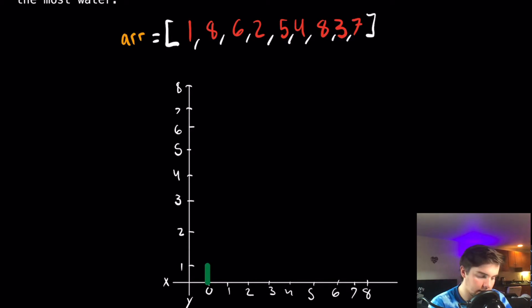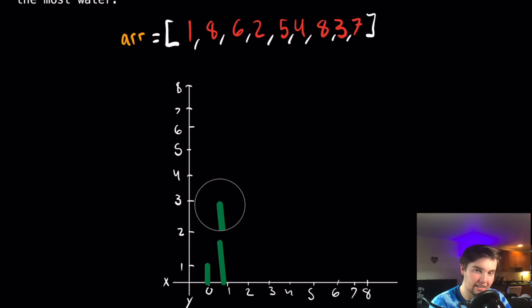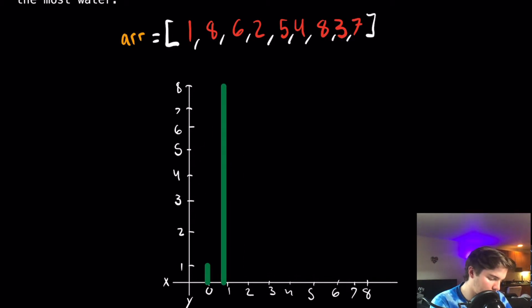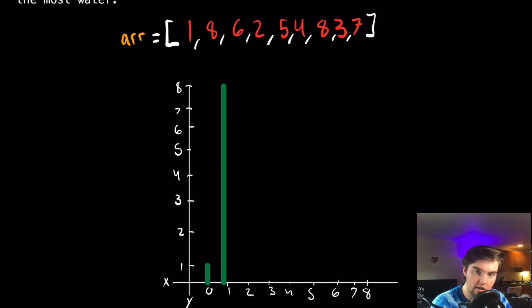And then similar to the first, in the first index, the number 1 index, we have 8. And so I'm going to draw a line all the way up to 8. And I'm just going to continue this until I run out of elements in the array.